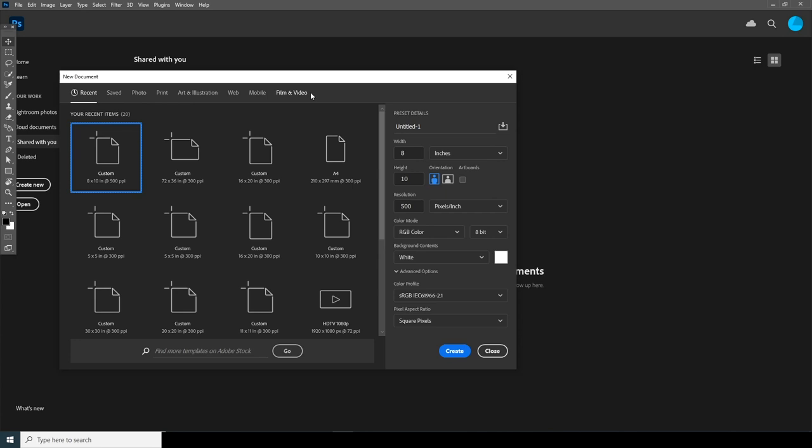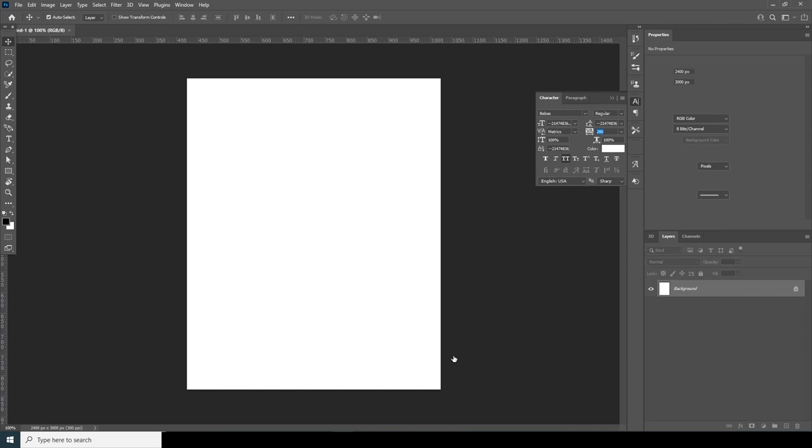Here we are in Photoshop. First, let's create a composition — I'm going to create an 8 by 10 inches canvas, keep the resolution at 300, and keep the rest as default. Let's click Create. Now let's import the stock images into Photoshop.